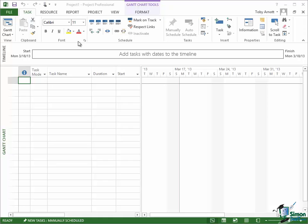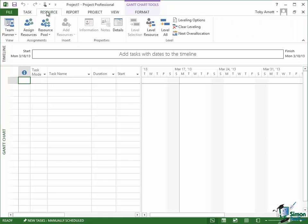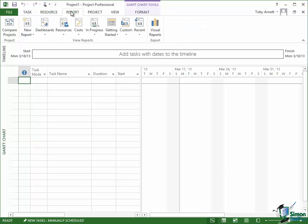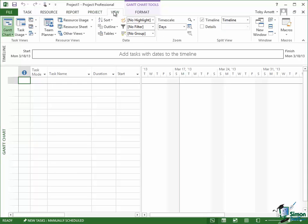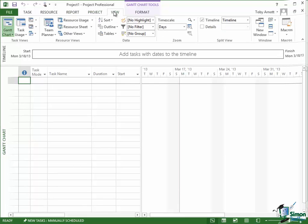Let's look at the Resource tab. Click on Resource. You see the Resource tab has its own set of groups: View, Assignments, Insert Properties, Level. Report tab, Project tab, View tab. We'll be looking at all of these during the course.